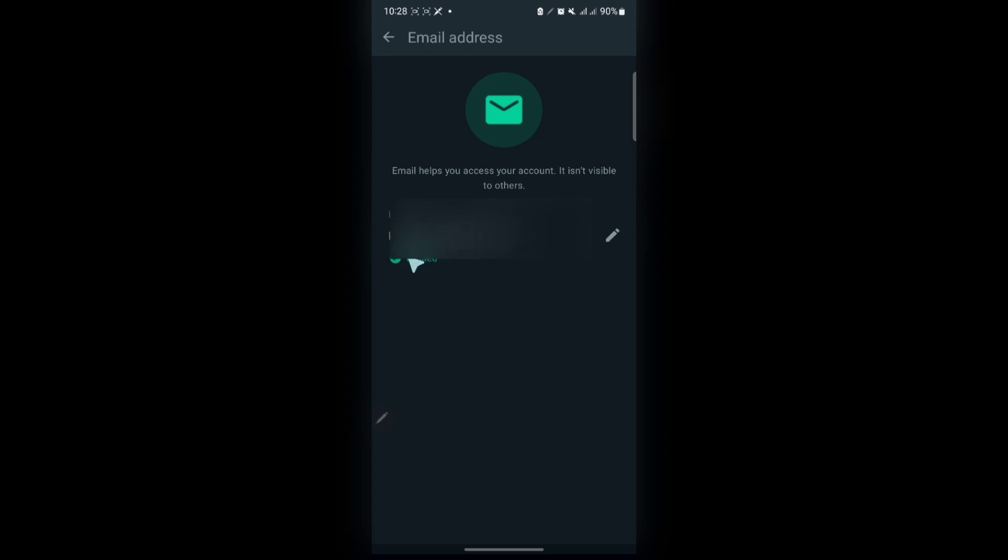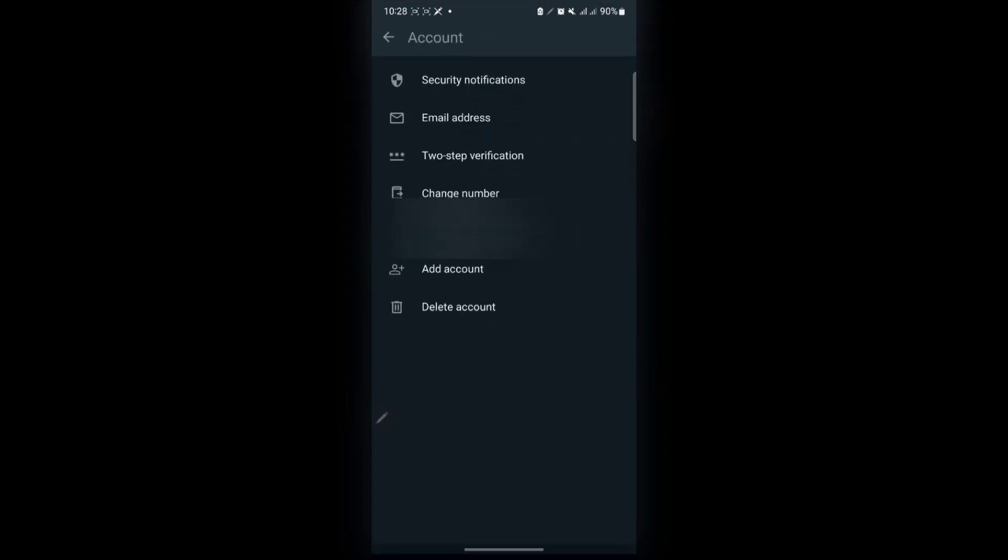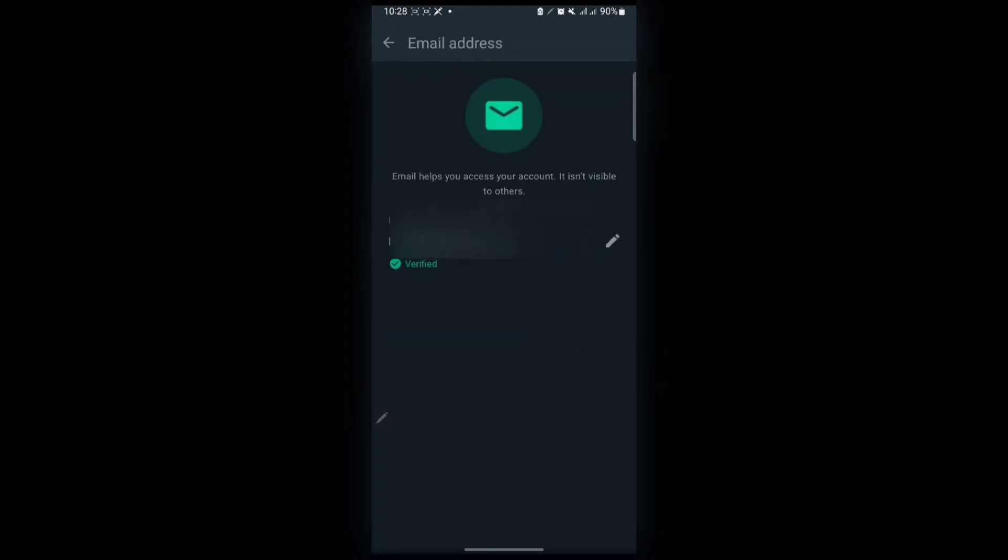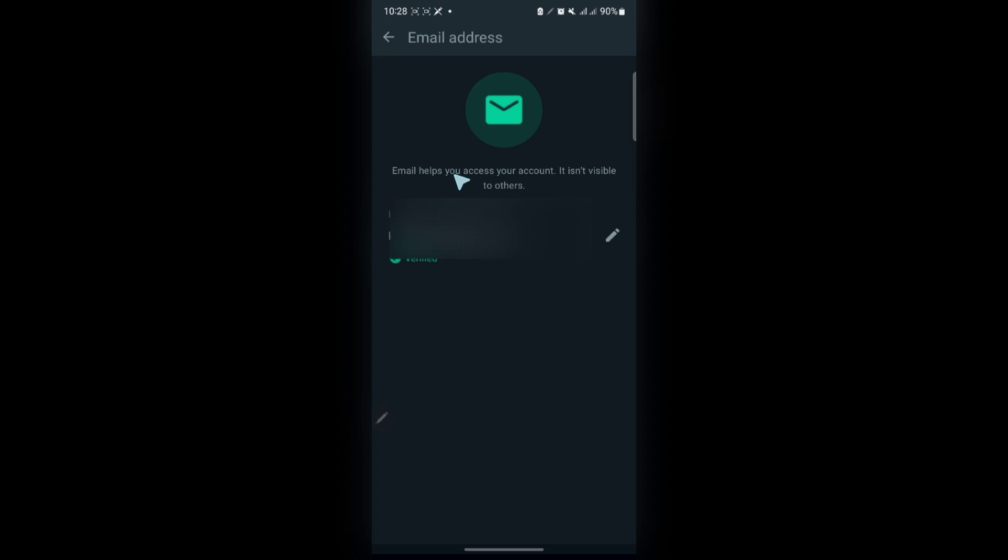So that's all you have to do to add your email for easy login. As you see here, it says email helps you access your account. It's invisible to other people.